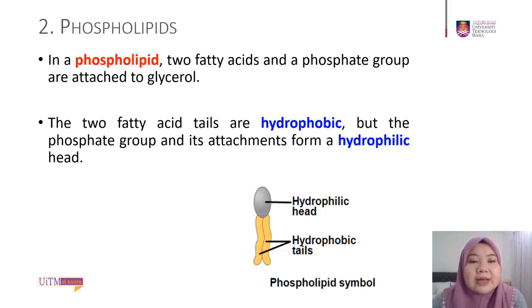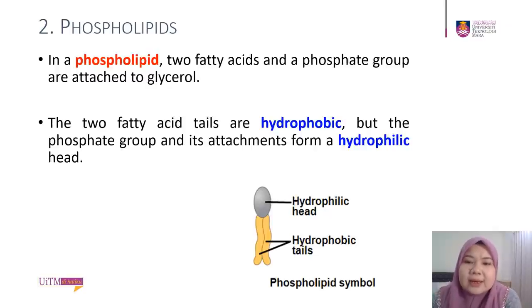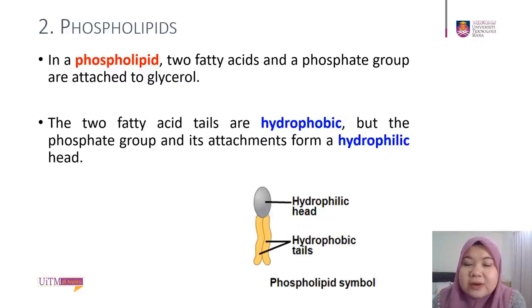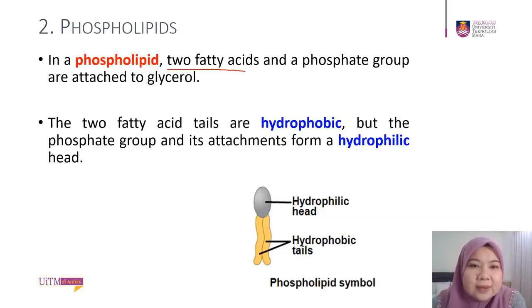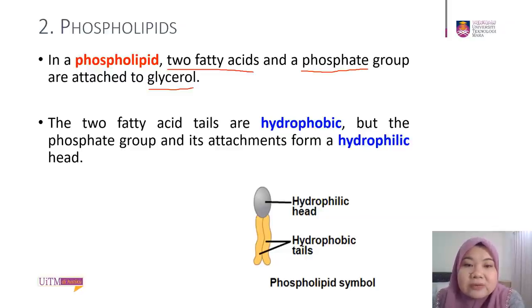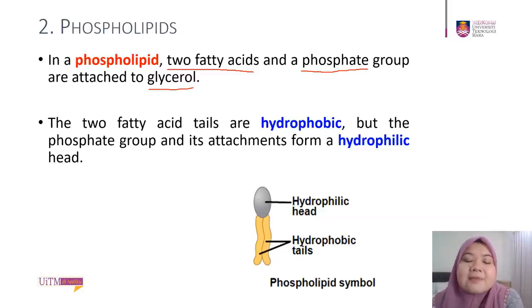Now we move to the second group: phospholipids — the most important lipid in our plasma membrane. In a phospholipid, two fatty acids and a phosphate group are attached to glycerol, making its structure different from triglycerides. The two fatty acid tails are hydrophobic, but the phosphate group and its attachment form a hydrophilic head. So a phospholipid molecule has two segments: a hydrophilic head and a hydrophobic tail.